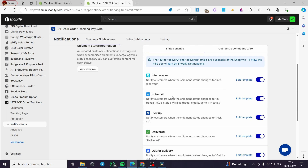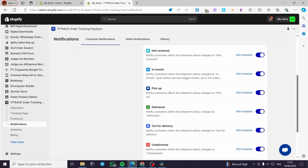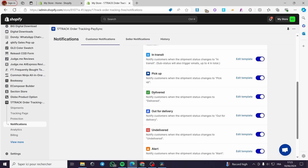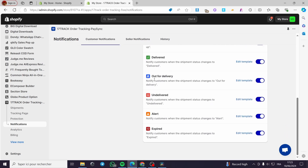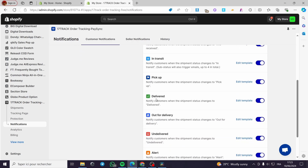We have a lot of notifications. You can set up the notification and configure the email sender. Here we have the types of emails the app will send: info received, in transit, pickup, delivered, out for delivery, undelivered, alert, and expired. Let's look at the template for 'Delivered'.